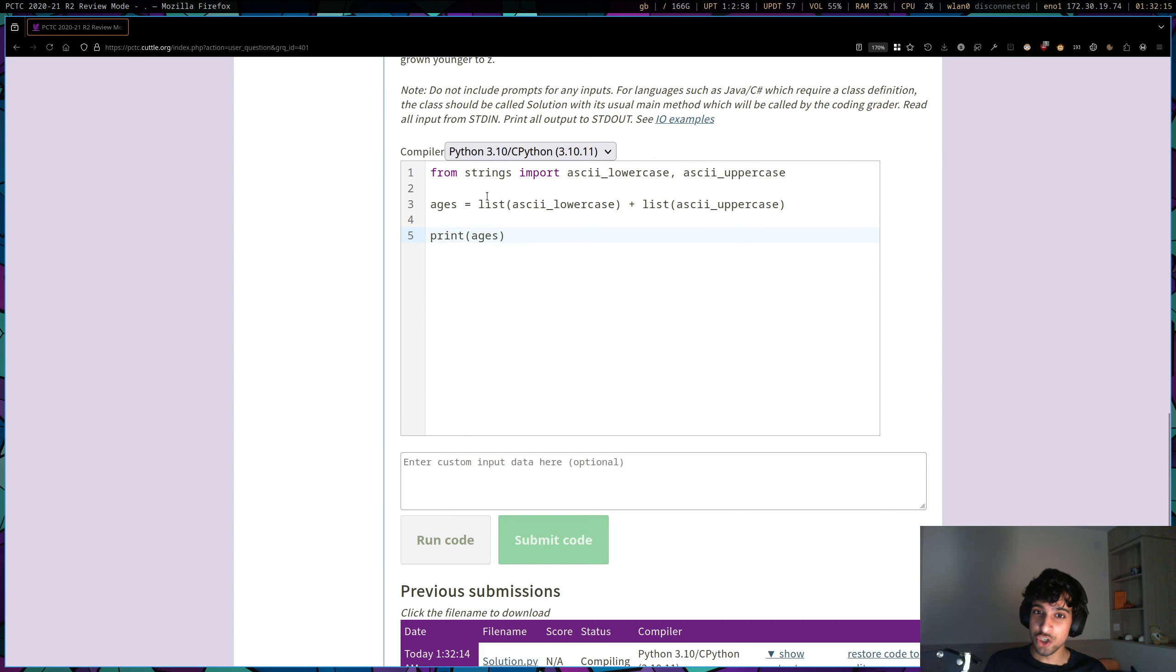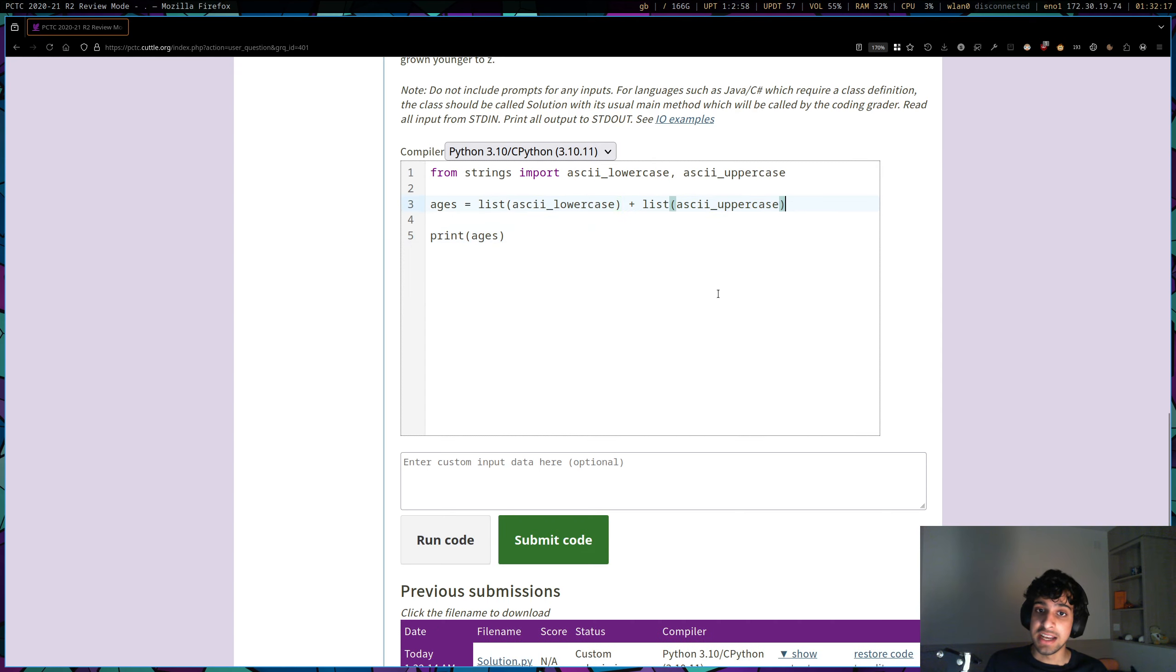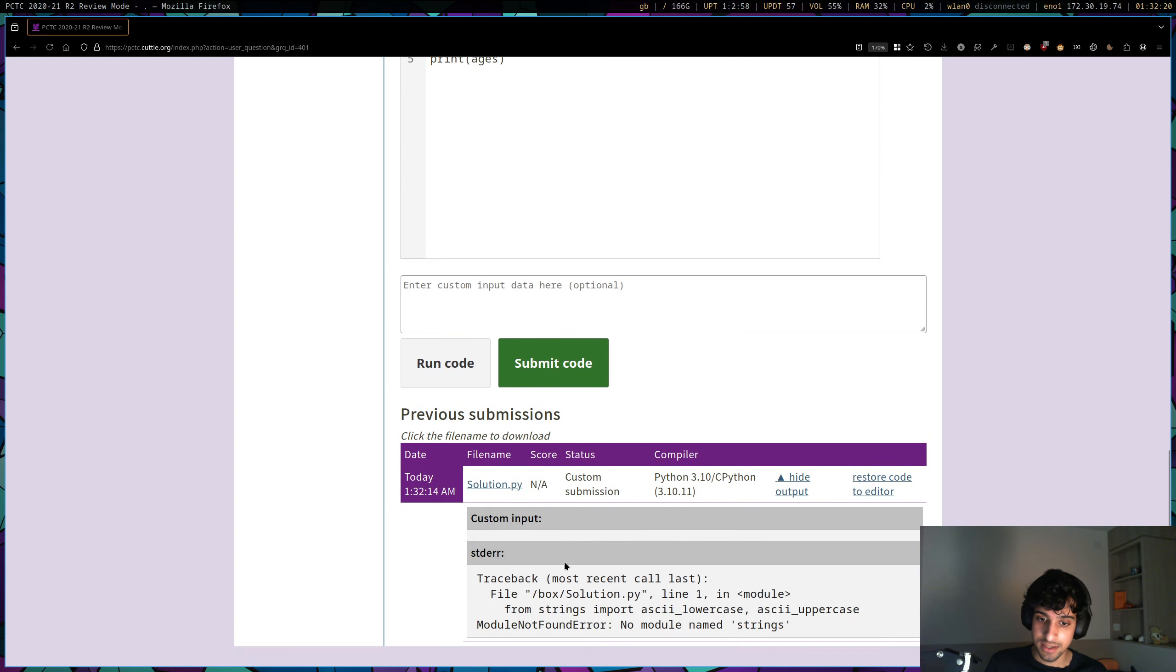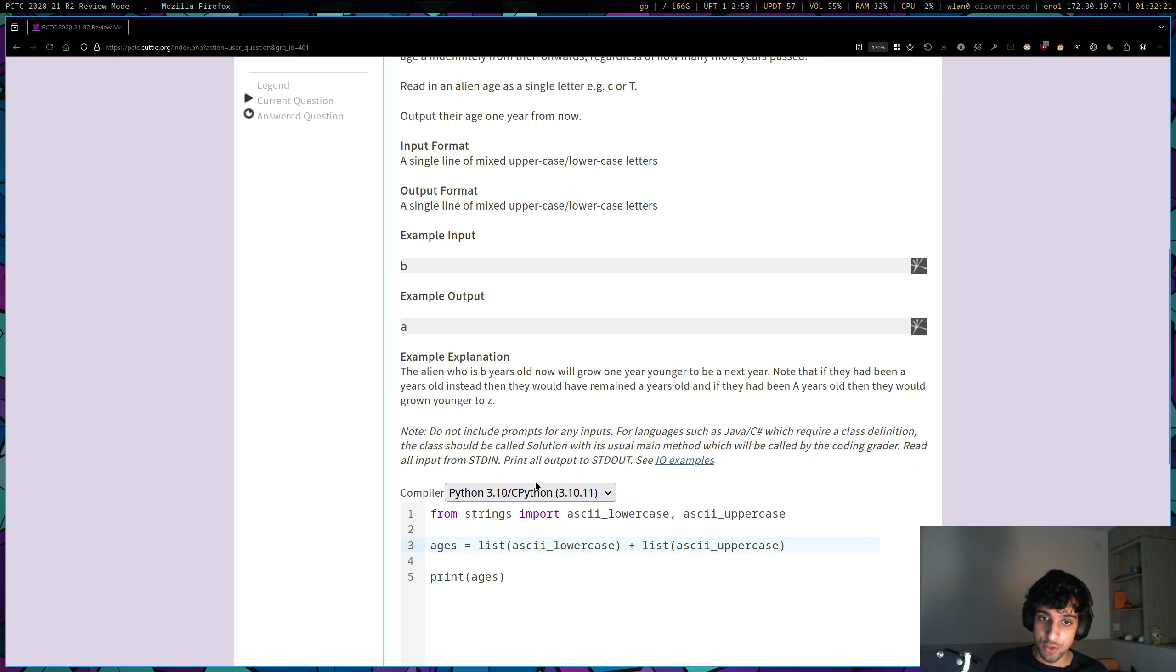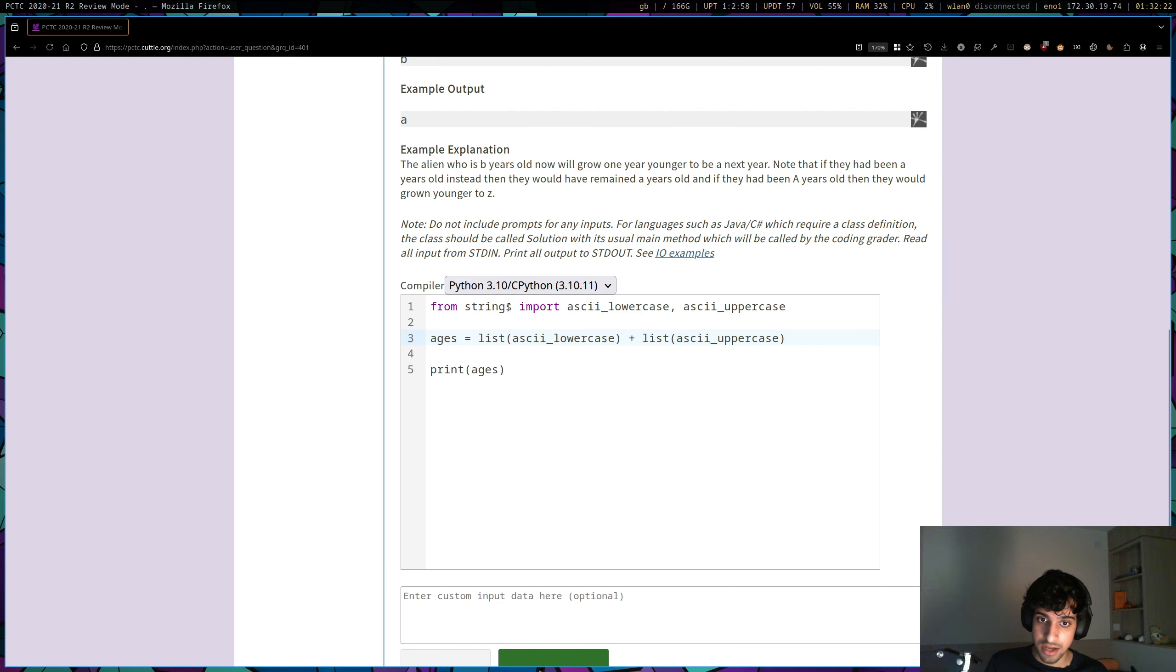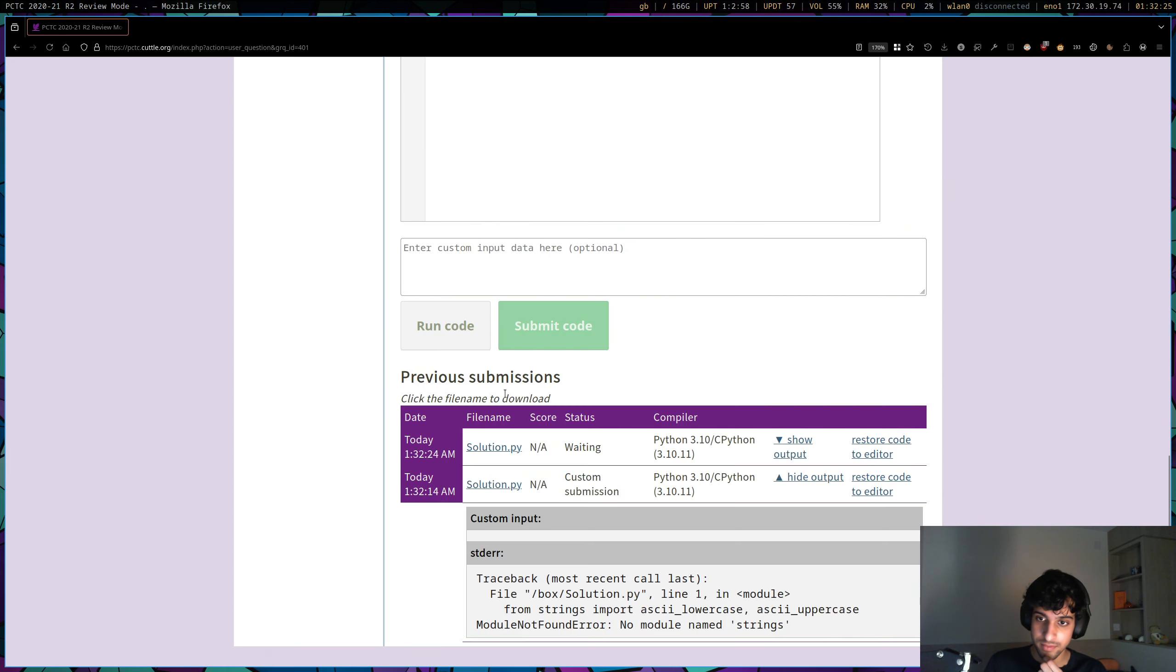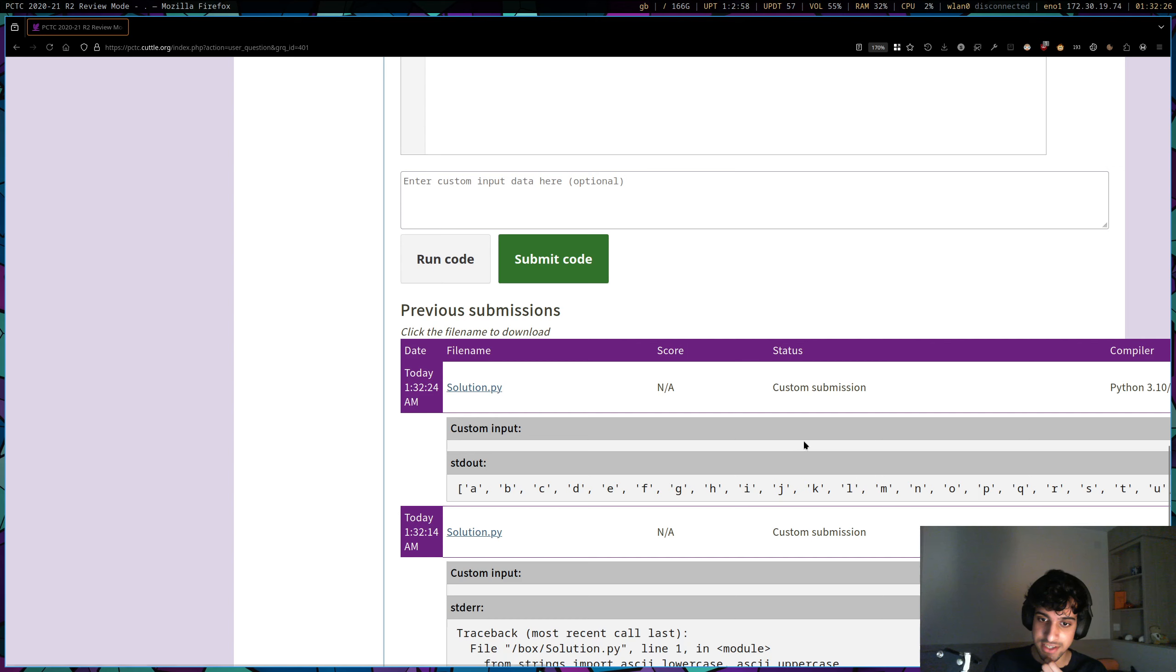But it should just be a list of all of the letters in the alphabet, first the lowercase ones, and then the uppercase ones. No module named strings. It could just be string. Yeah, I think it is string.